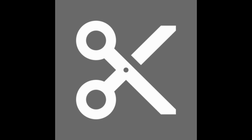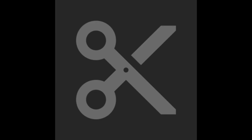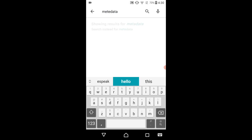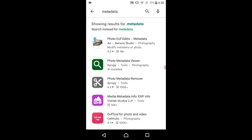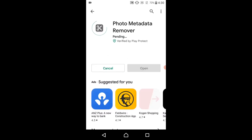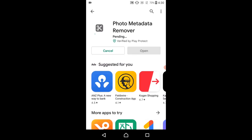To install the metadata scrubber or remover on Android, first go to the Google Play Store and type in 'metadata removal'. Find the one by Syrup — the same people that make the metadata viewing app — and press install.